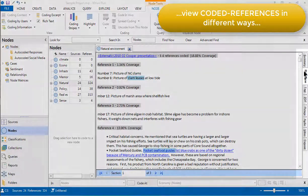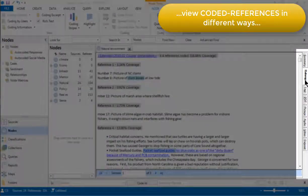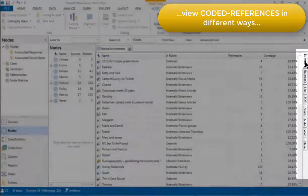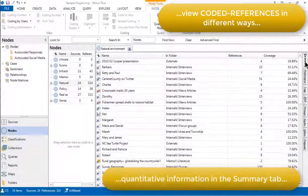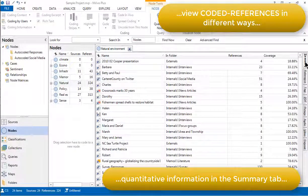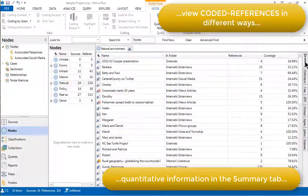I'll just open up the summary tab. This gives us some quantitative information about the coded references for this node. We haven't got time in this video to discuss this information in detail.